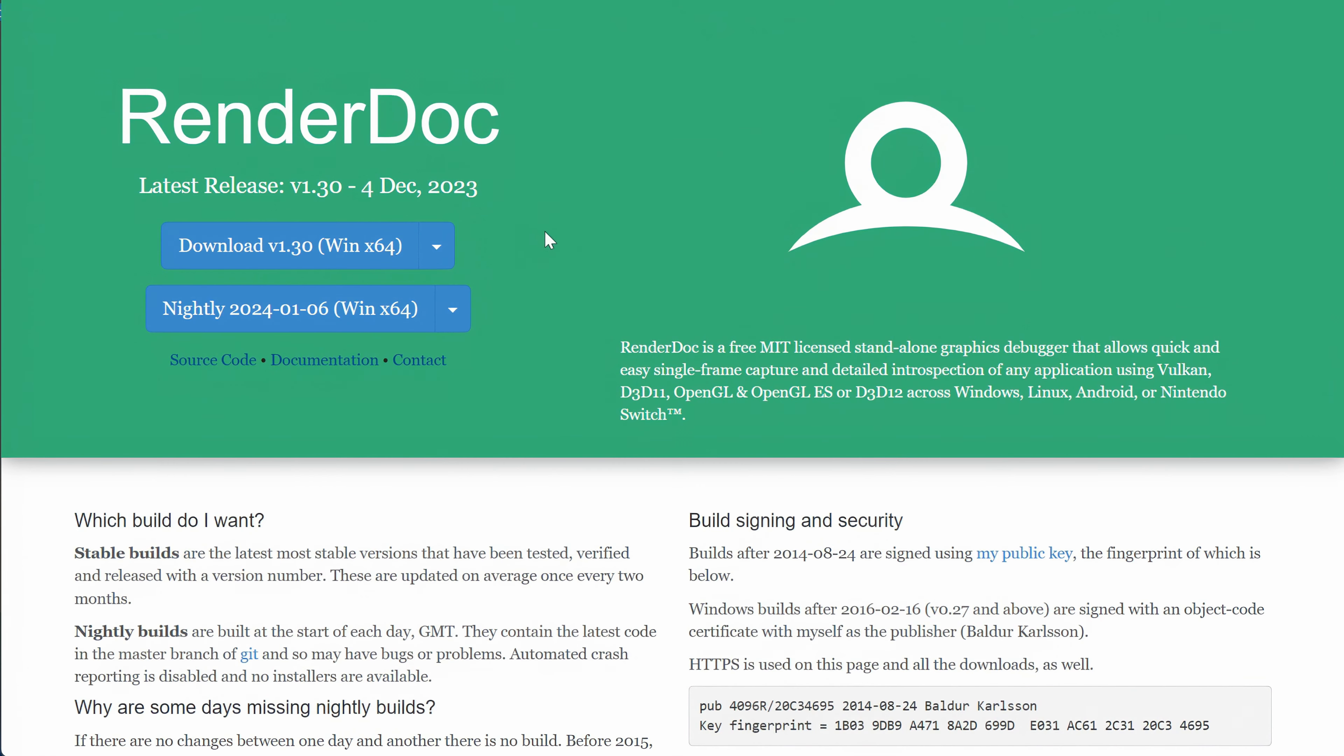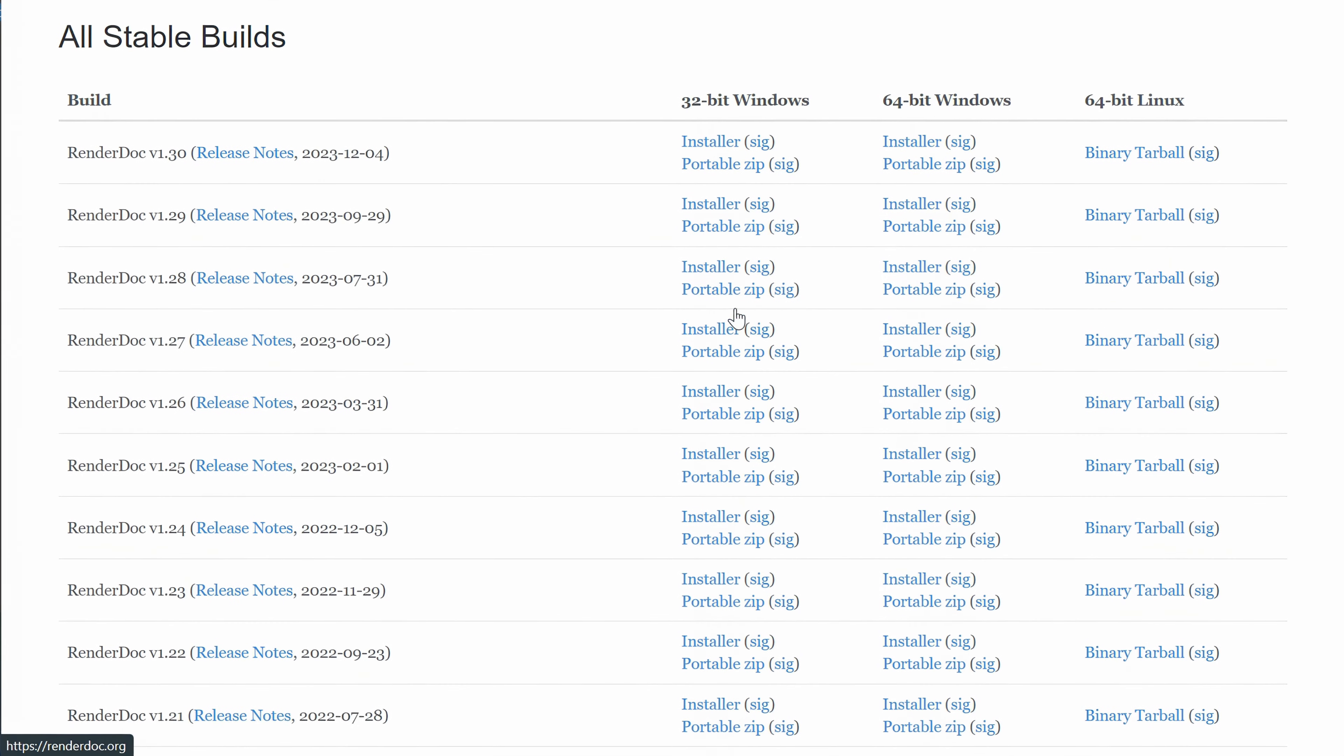The last software we have to install is RenderDoc. Here we cannot use the newest version either. The version we have to use is version 1.25.